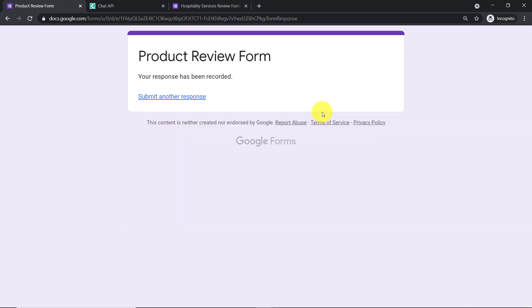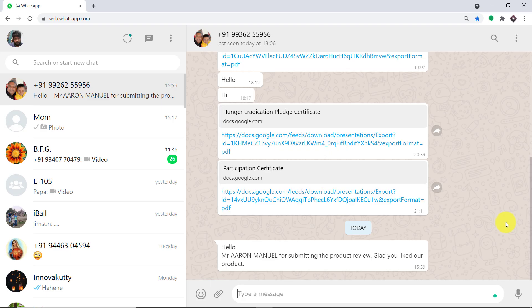The form submission has been made. Let's have a look at the WhatsApp messages of Aaron Manuel to see whether he has received a thank you or confirmation message. This is the message he received: 'Hello, Mr. Aaron Manuel, for submitting the product review.' Basically, anytime a submission is made by a responder in Google Forms, they will get a WhatsApp message.